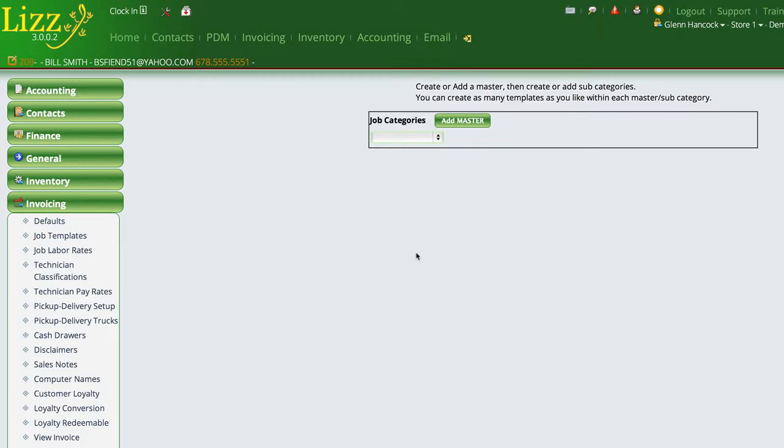Now Lizzy has one of the most advanced template engines that exist in the industry. And what we're going to do in this video is we're going to go through how to set up a job template and some of the features that you can take advantage of when you're working with them.